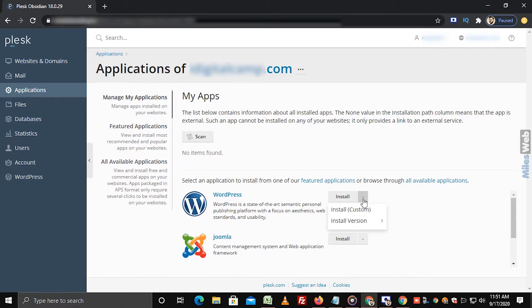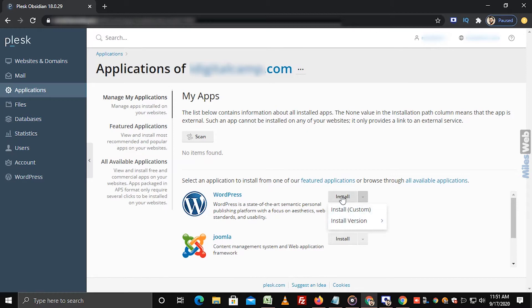If you want to install WordPress with custom settings, then select this option. To install any specific version of WordPress, select this option. If you want to quickly install the latest version of WordPress, then click on the Install Button.